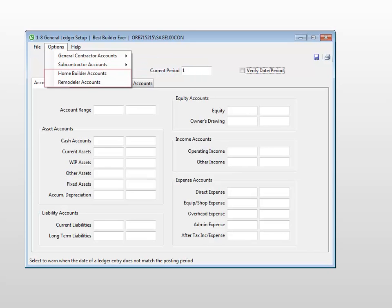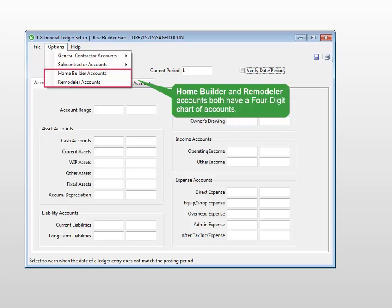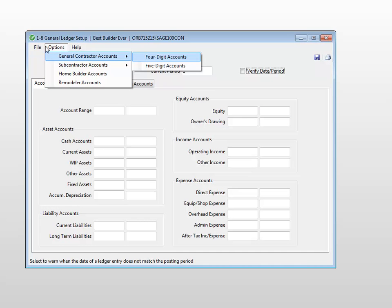The Home Builder and Remodeler Accounts both have a 4-digit chart of accounts. For our new company, let's choose the 4-digit General Contractor Chart of Accounts.